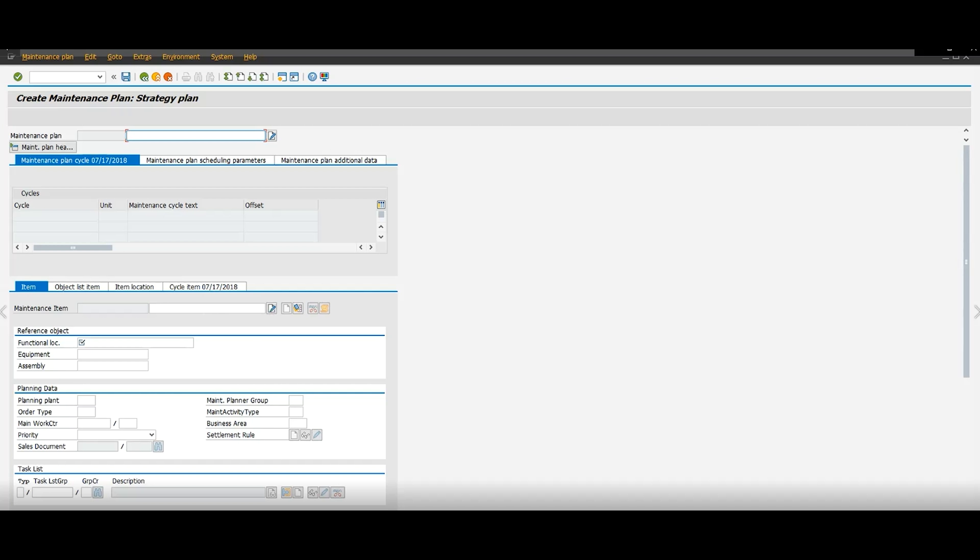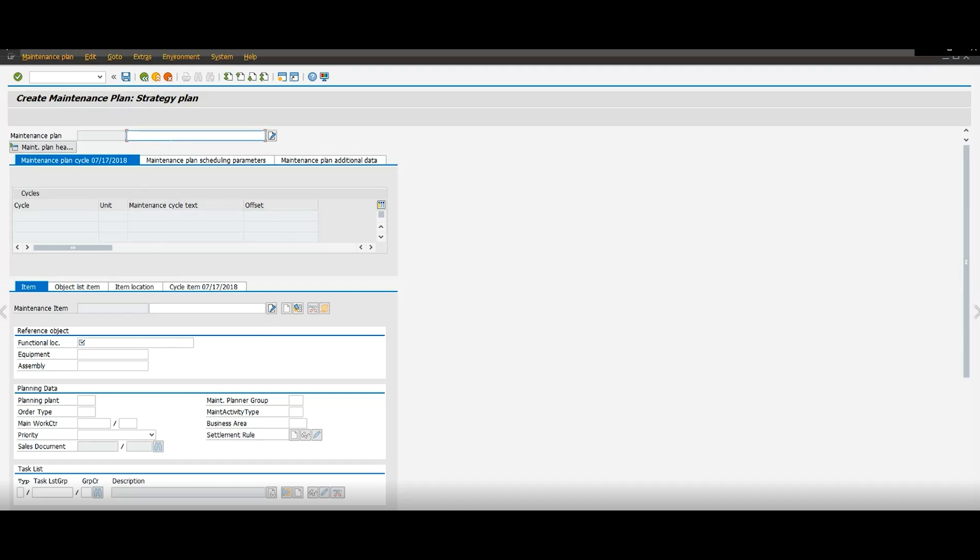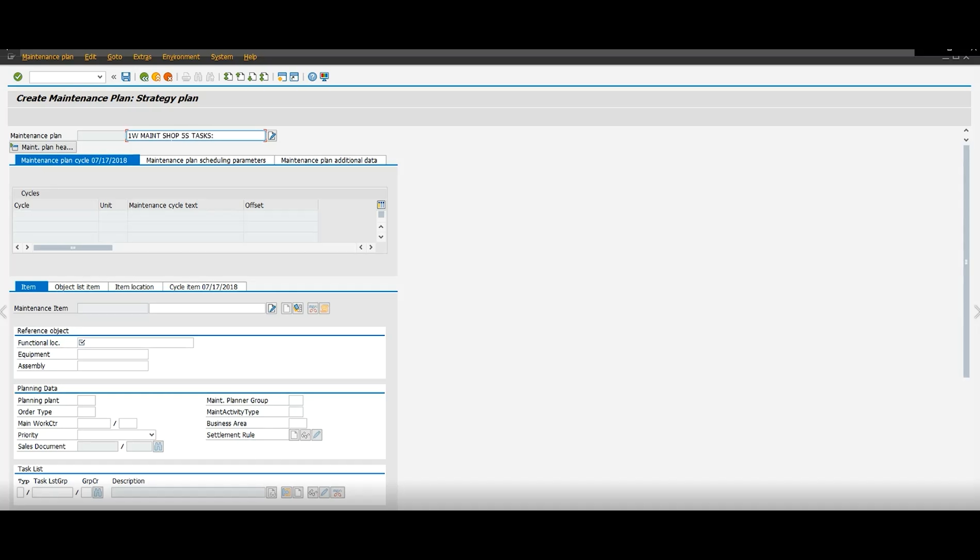And then here where it says maintenance plan text, you can give a small description of what the maintenance plan is. So I'm going to give it a small title. I'm going to put one week maintenance shop 5S. And this is for cell one. So you're going to put that title there.